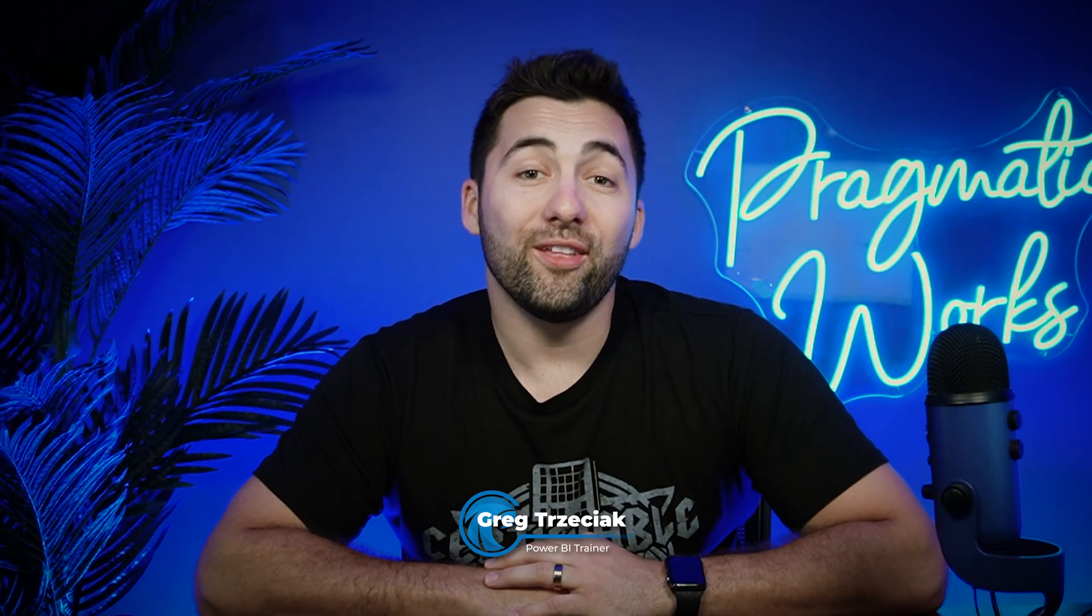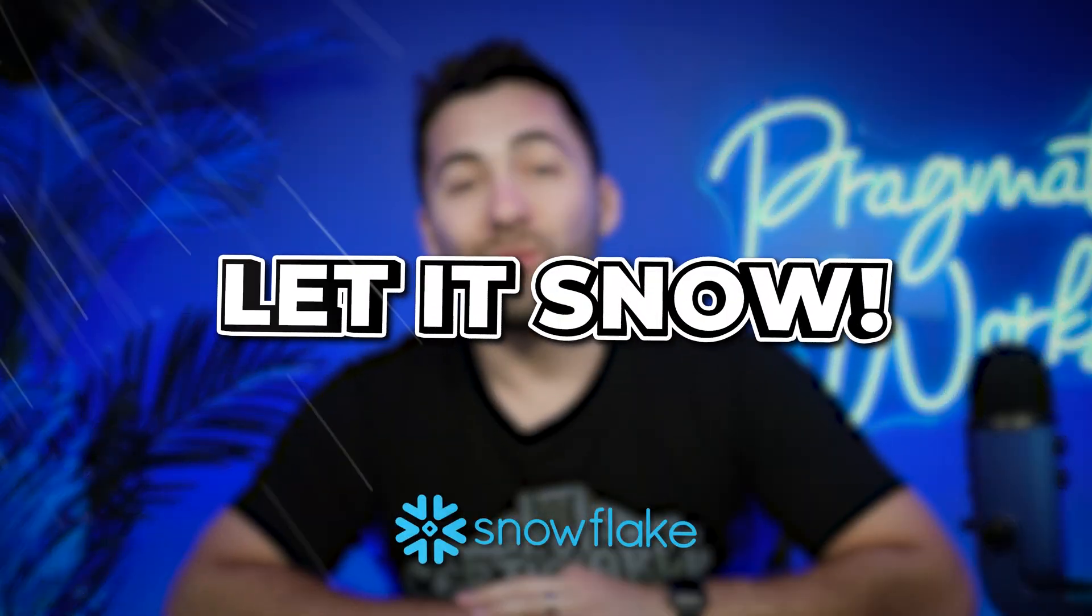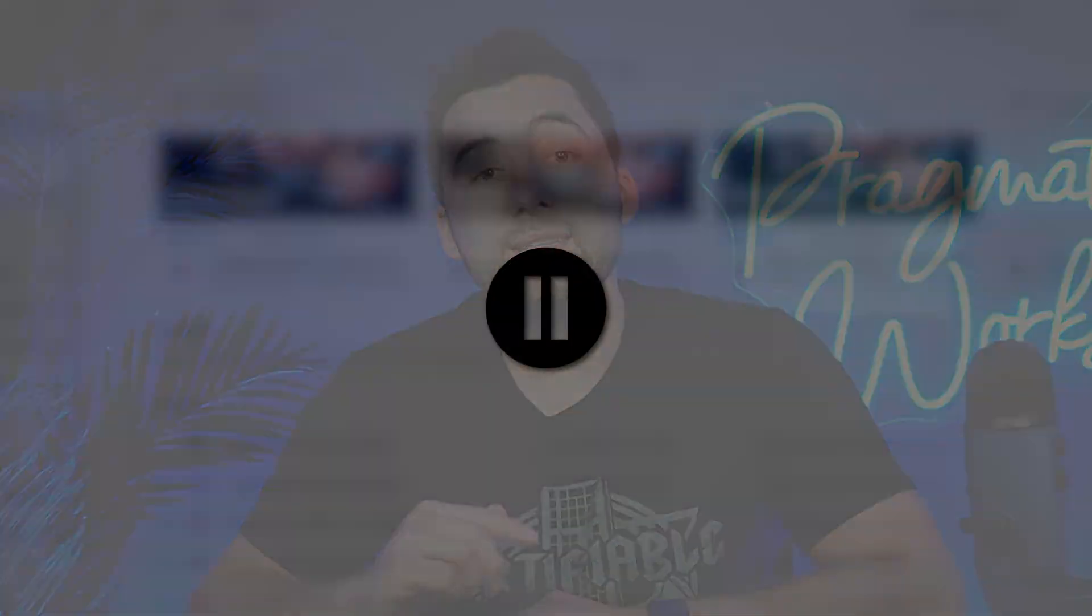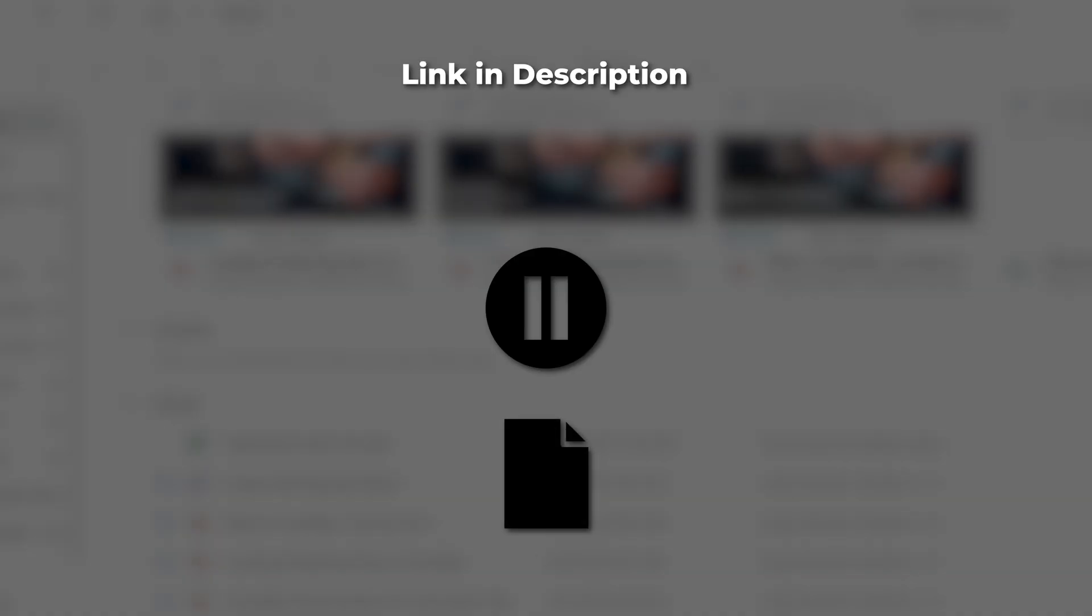What's up, YouTube? Greg Treziak here with another edition of Let It Snow with Pragmatic Works. Now, what I've included down below is a class file that contains the script that you're going to use for today's demonstration.